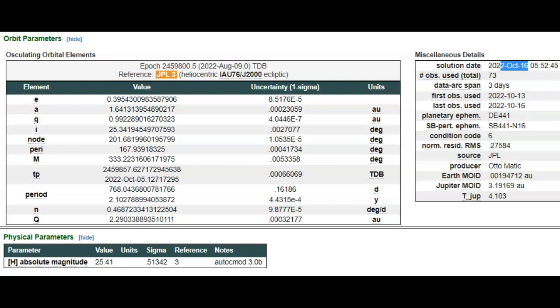The solution date is today, but it passed between earth and the moon yesterday. It took a total of 73 observations in three days to let us know that we had a rock over 100 feet in diameter flying through as a near earth object. Very strange.